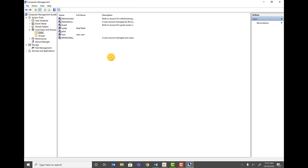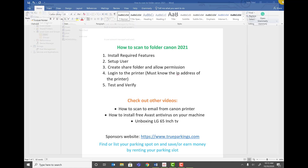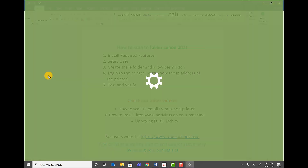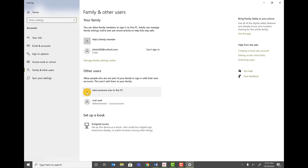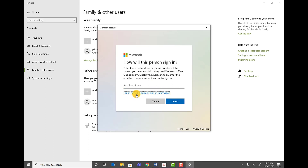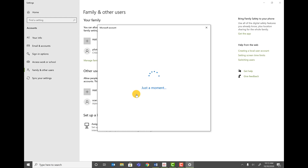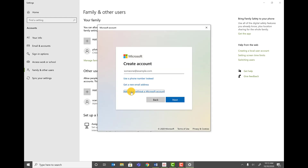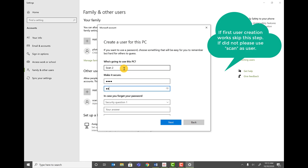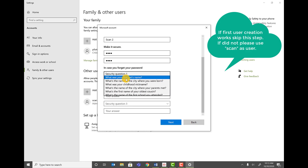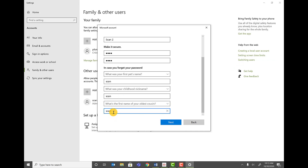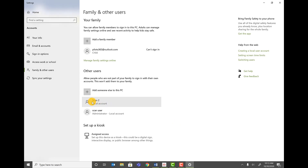Another way to add a user: type Users in the Start menu. On Windows 10, click Edit or Remove Other Users, then click Add Someone Else to This PC. Click I Don't Have This Person's Sign-In Information, then Add a User Without a Microsoft Account. Name it scan, set the password to scan. You can see the scan user has been added.